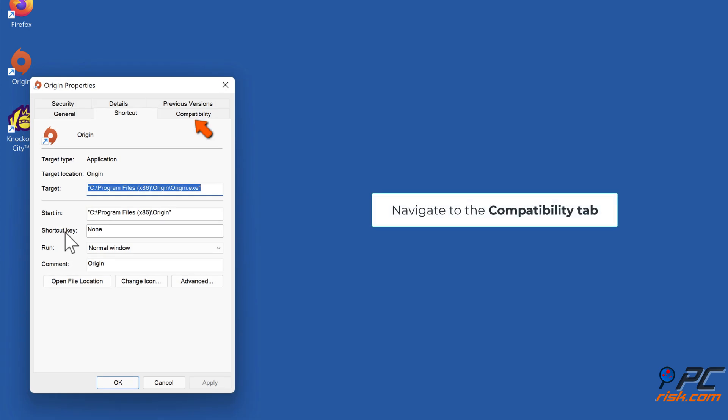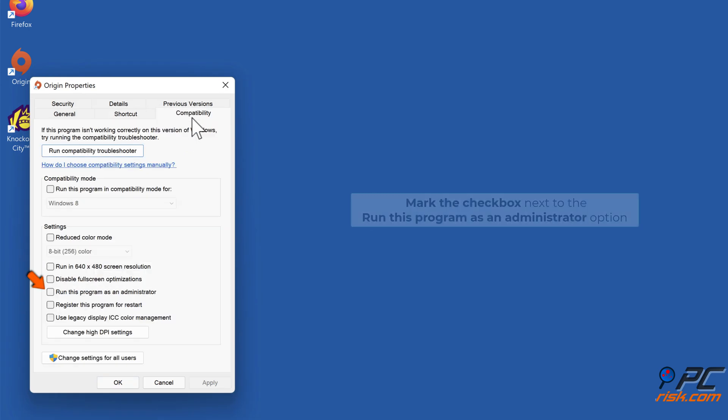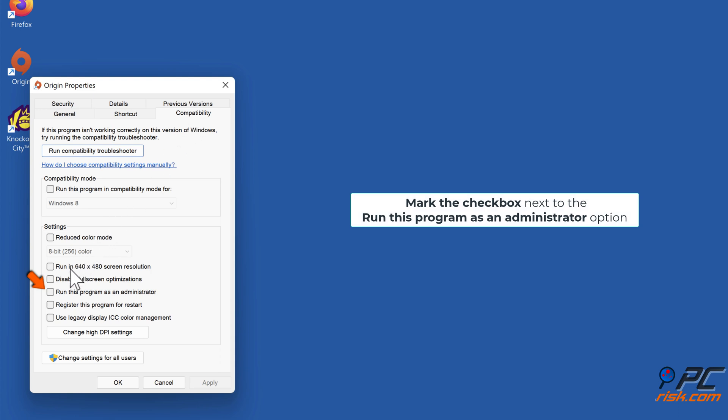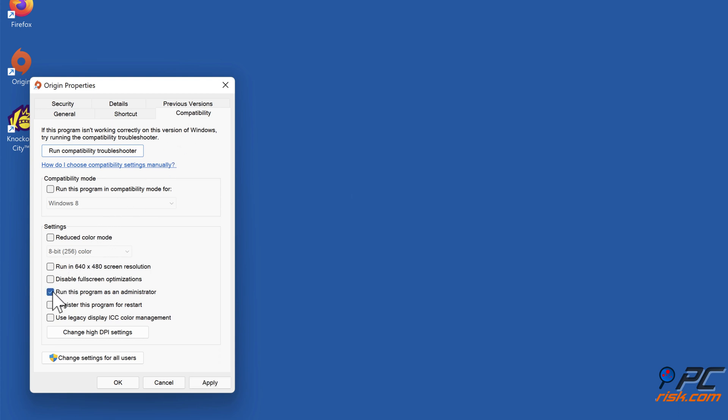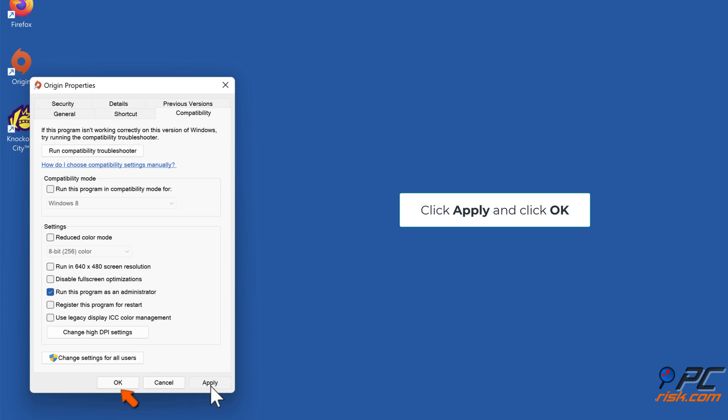Navigate to the Compatibility tab. Mark the checkbox next to the Run this program as an administrator option. Click Apply and click OK.